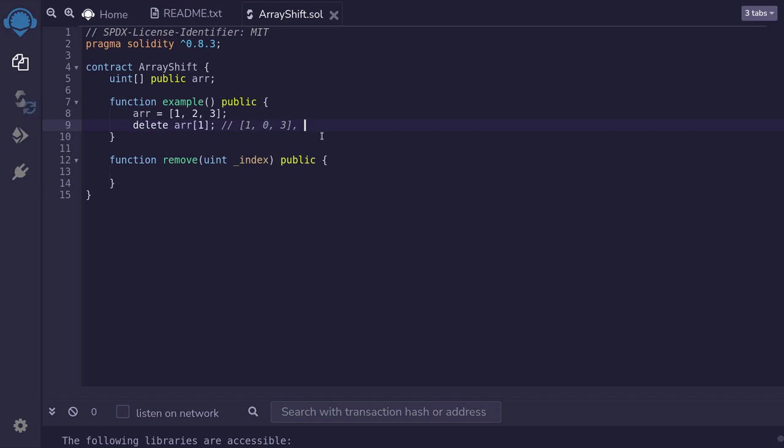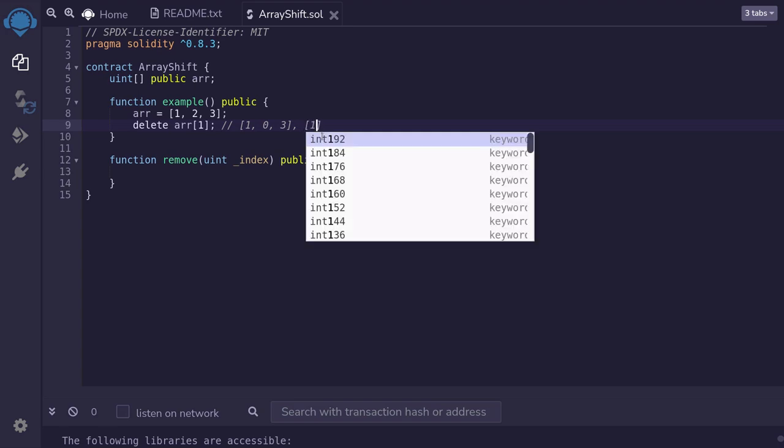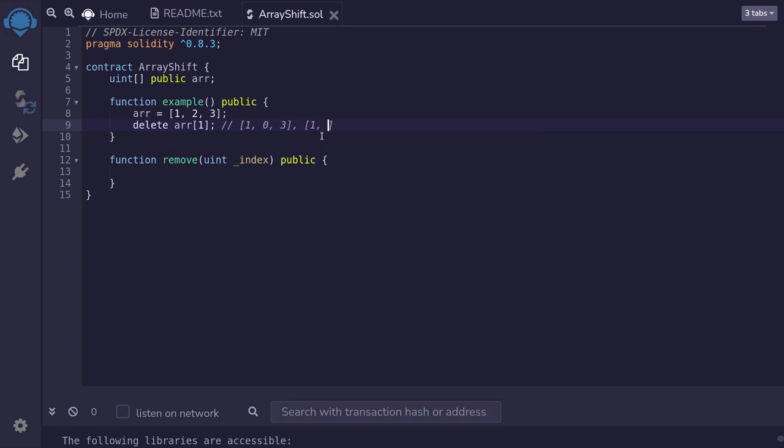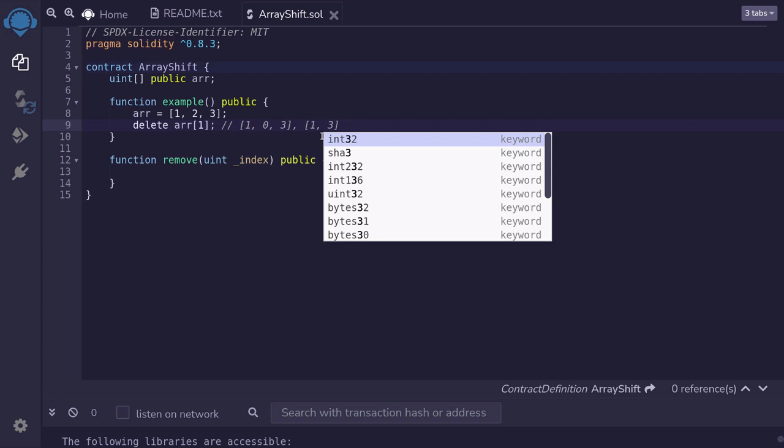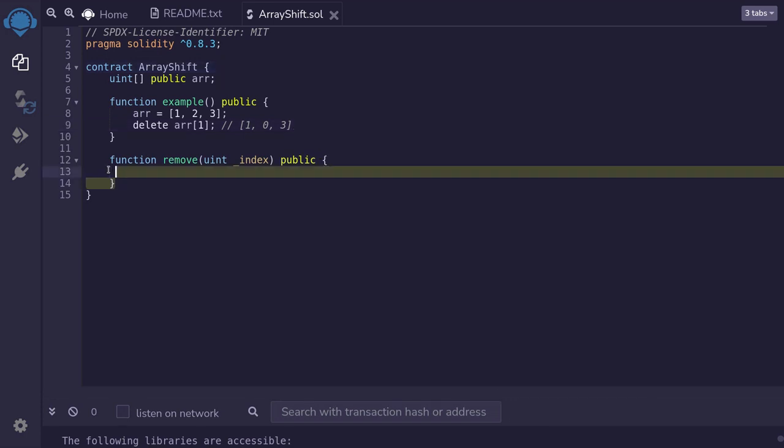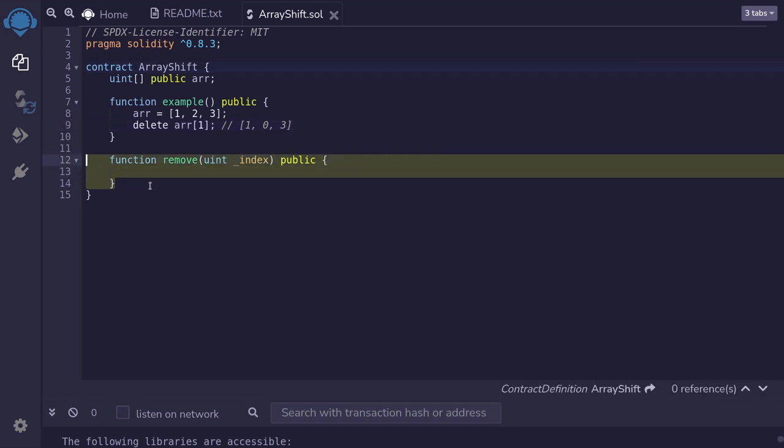However, what I wanted instead was an array that would look something like this: 1, element is deleted, and 3. So in this video, I'll show you one method to remove an element from an array and also shrink the length of the array.